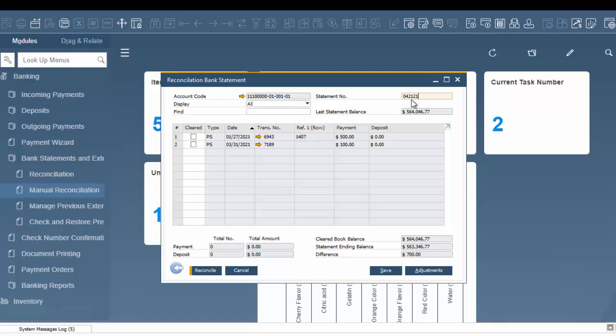Now we can continue and look at what we have here on our reconciliation bank statement. As you can see, there are different transactions in here. Both of these are in the form of payments. There are payments, and if there were deposits, they'd also be here. We have the option to clear those.